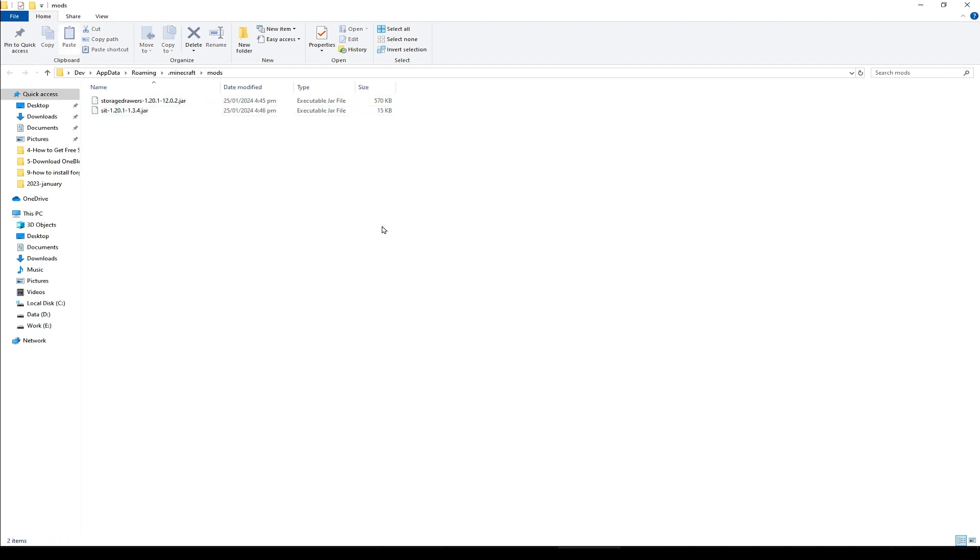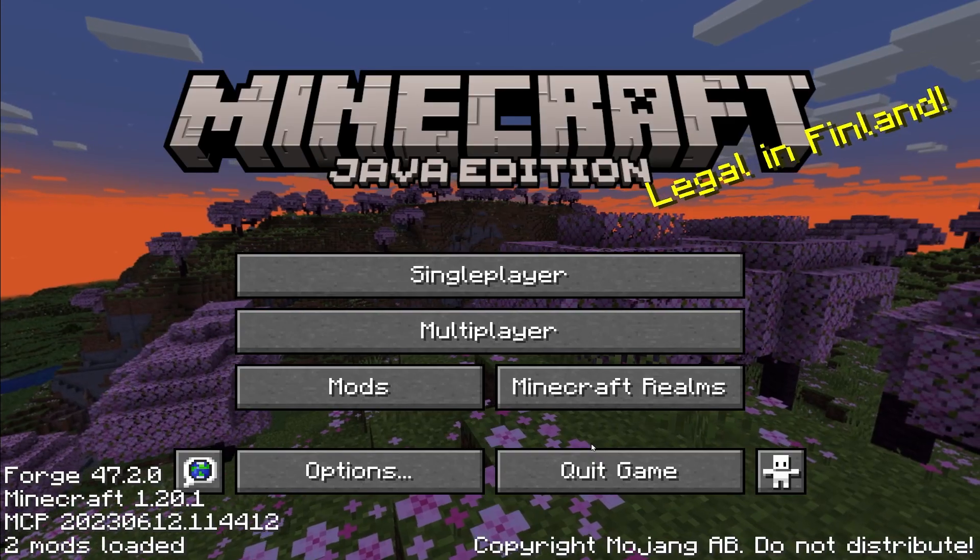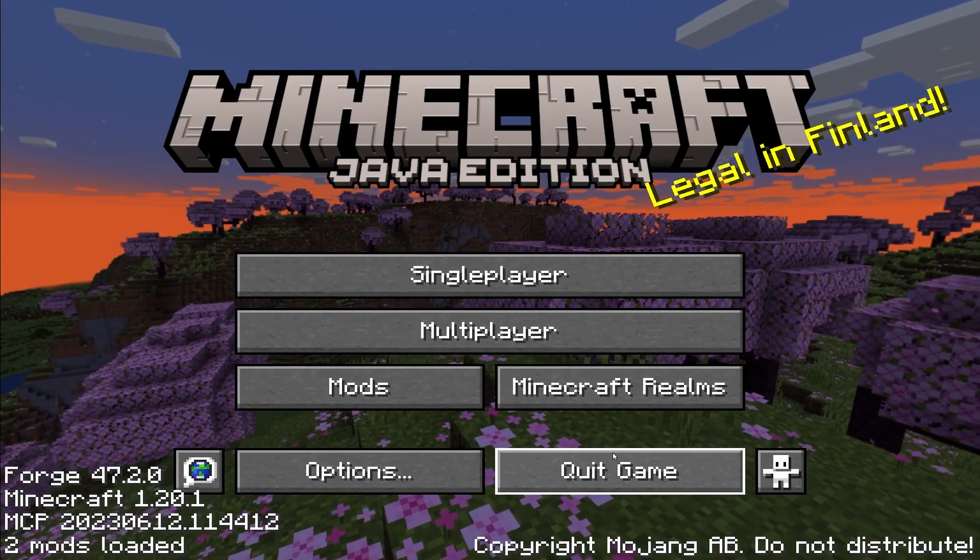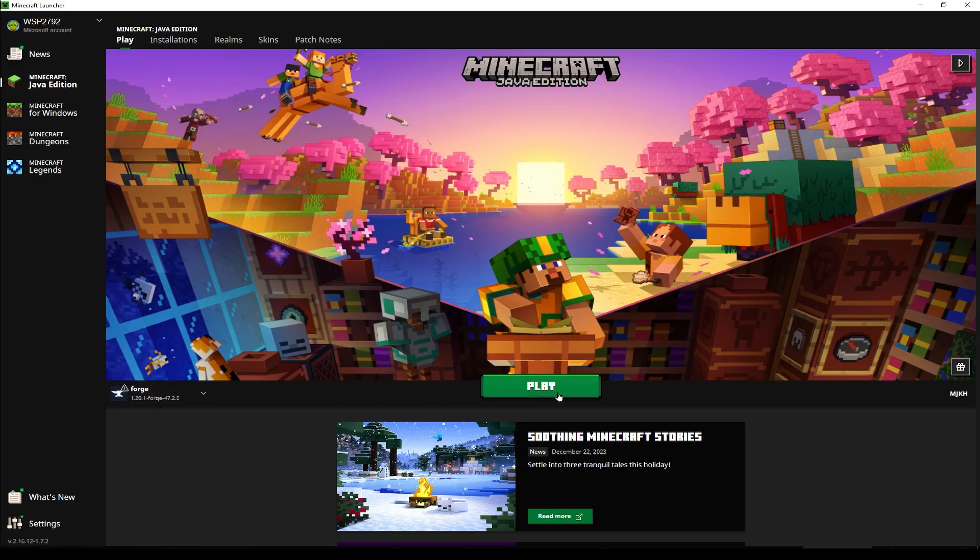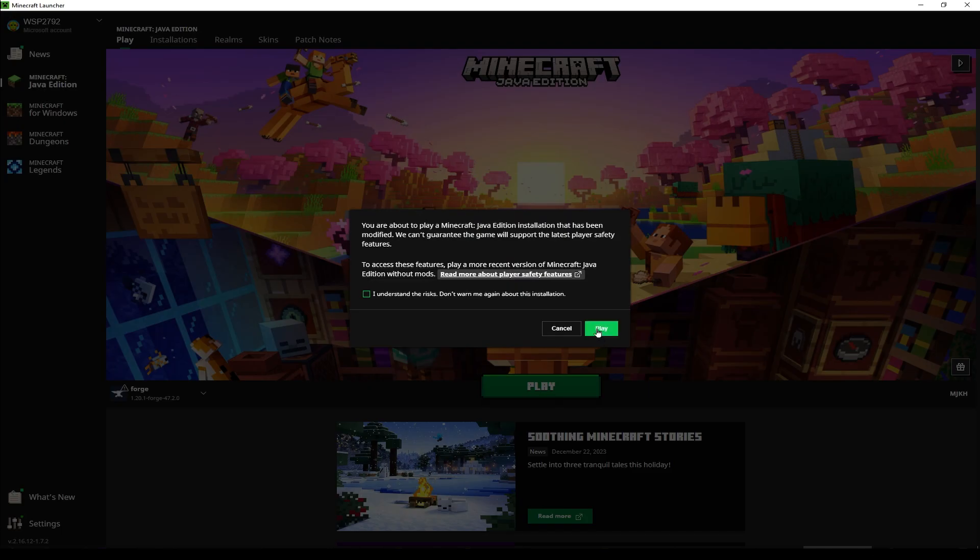Now these mods will be available in Minecraft. But now we will have to restart the game. Select Forge. Click play.